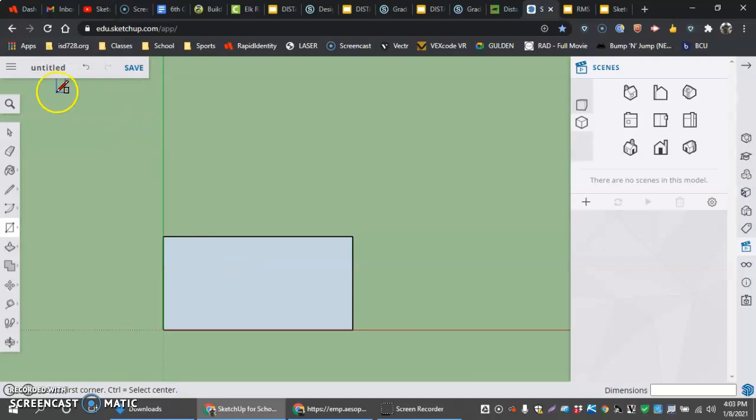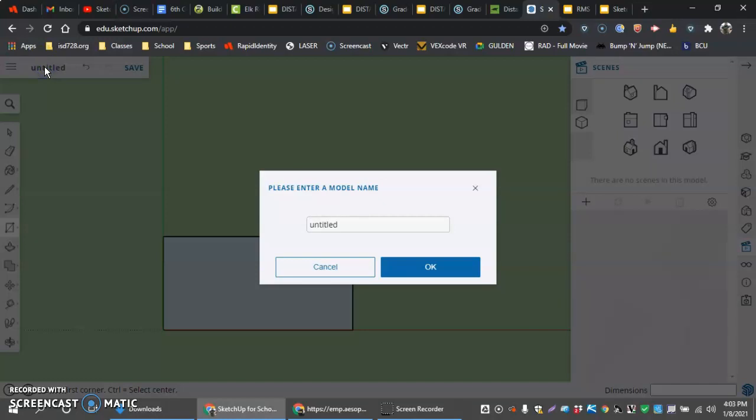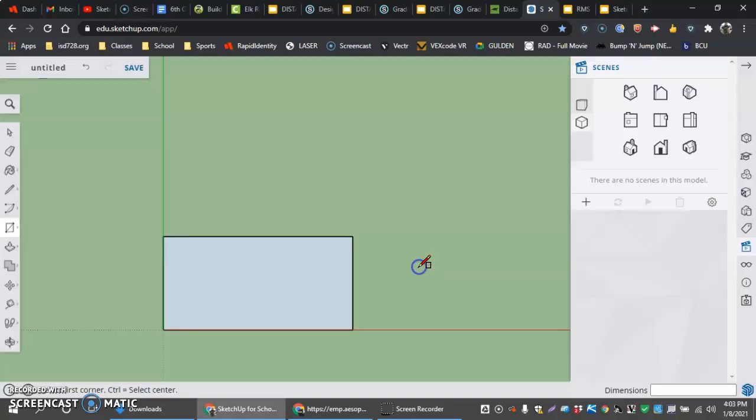Now that we have that, last thing I'm going to do here is I want to name this. So I'm going to click on this. I'm going to call this block. You can call it Lego block if you want to. It doesn't matter to me. And I'm going to hit OK.